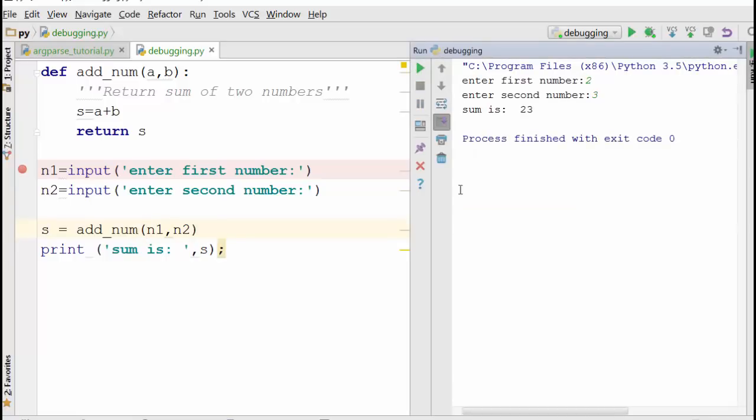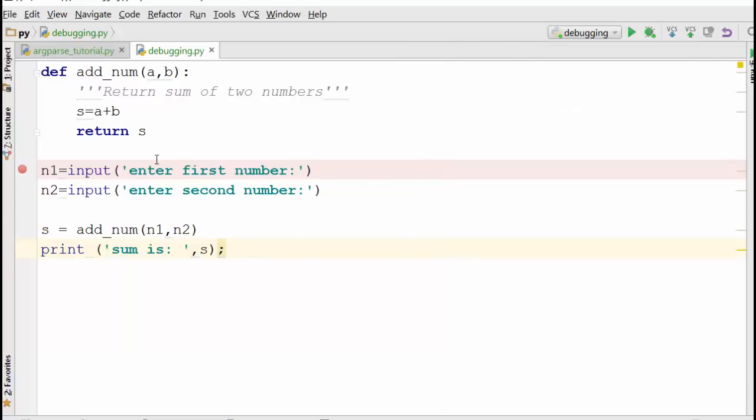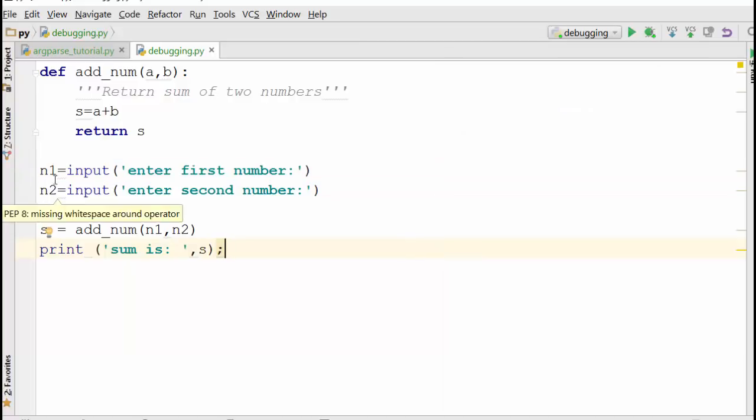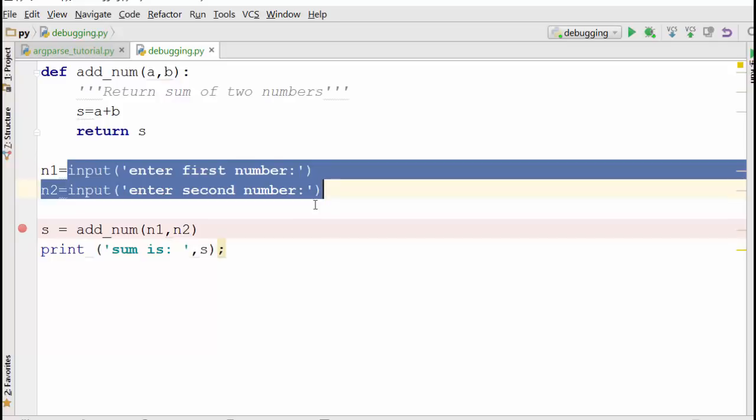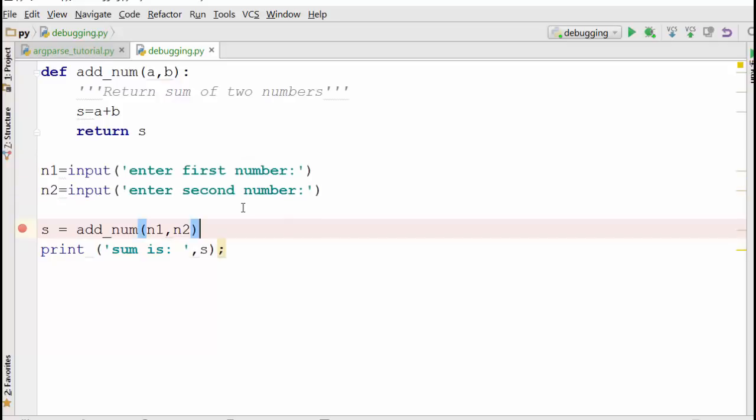See, normally what happens is if you don't click on this bug and if you directly run the program, it will ask you for input and it will just execute, right? So it will just pass through this line and you will not find a chance to examine the state of the program carefully.